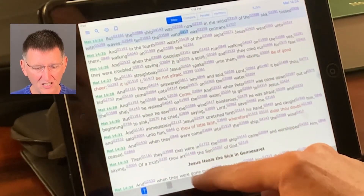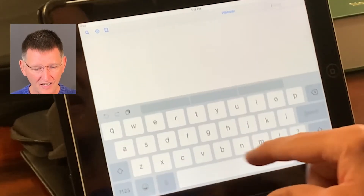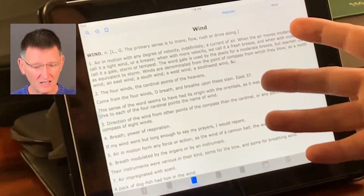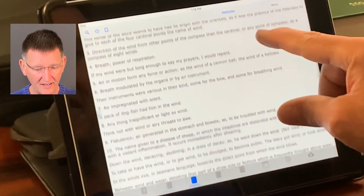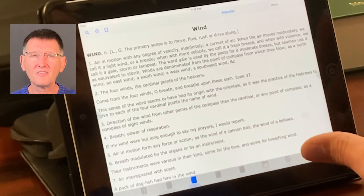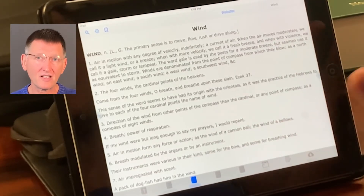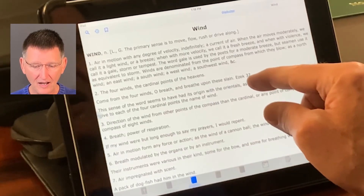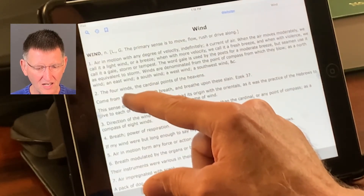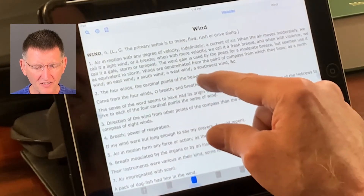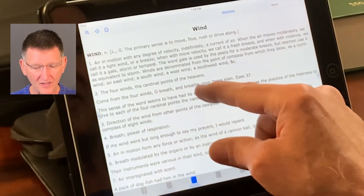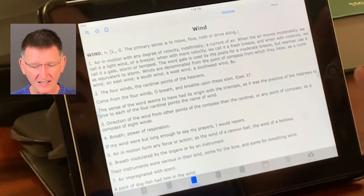There is also the dictionary — this is the Noah Webster's Dictionary. I'm going to look up the word wind and it gives you the definition. I like this particular dictionary because Noah Webster evidently was a Christian, as he references scripture. Under definition number two, the four winds — the cardinal points of the heavens — it gives a verse from Ezekiel 37: 'Come from the four winds, O breath, and breathe upon these slain.'